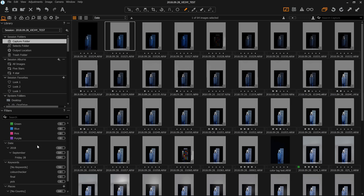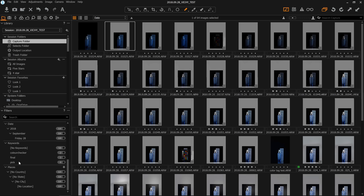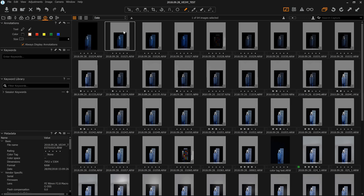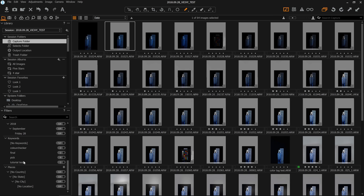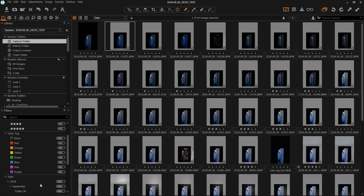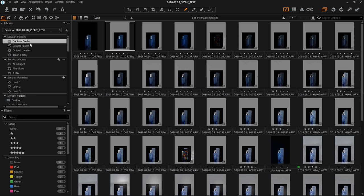There are lots of other parameters you can filter by, such as date or keywords. Going over to the metadata tab, you can add a keyword — for instance with this image selected, adding a keyword of 'tutorial test' and hitting enter gives it that keyword. Another image has no keyword. Going back to the Library tab, under keywords you can now see 'tutorial test' with one image — clicking it filters to just that image. That's pretty much it for the Filters tab — a very useful way of quickly seeing all the images you've filtered and selected.